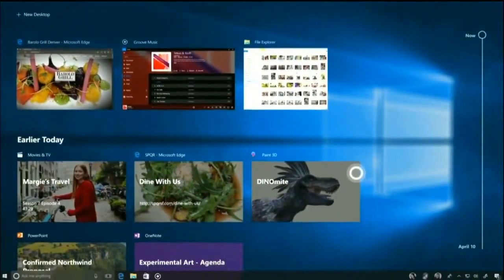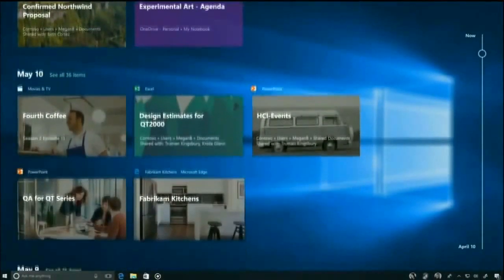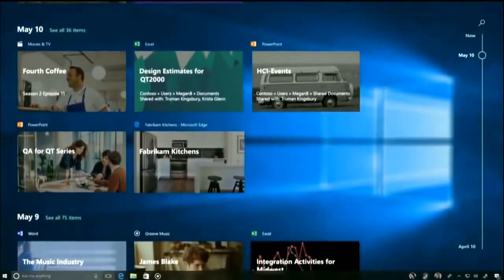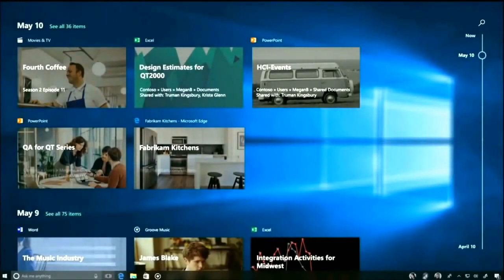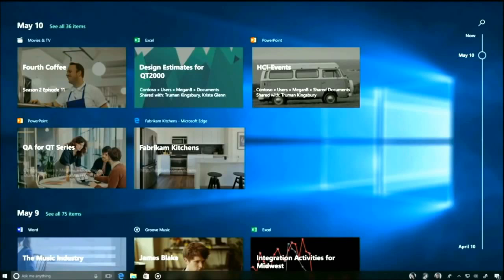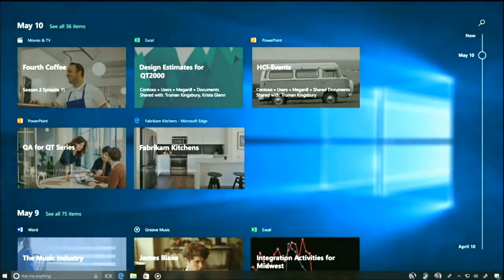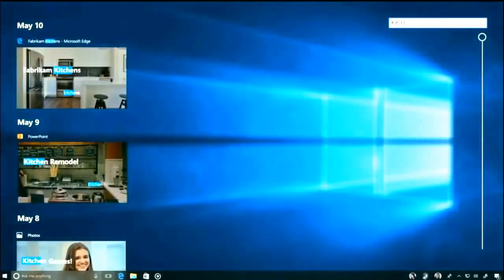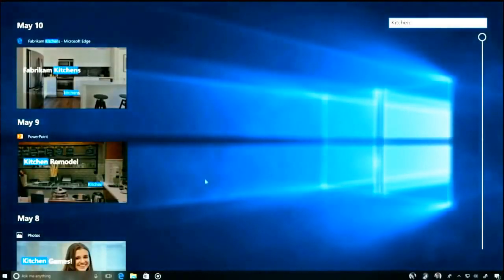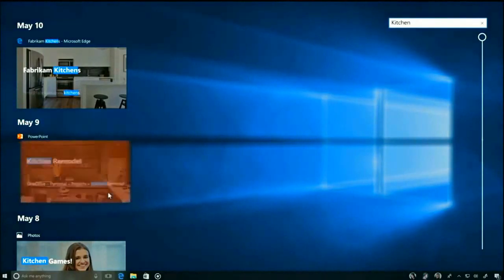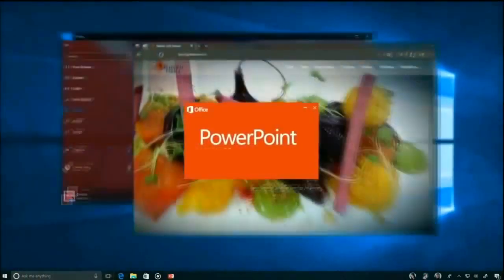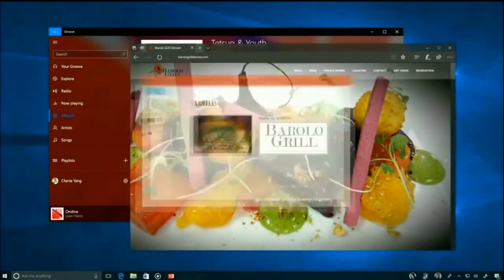You can search your activity like this, searching for "kitchen remodel" for example. You can also pick up your work where you left it - it's very handy when you use different devices.